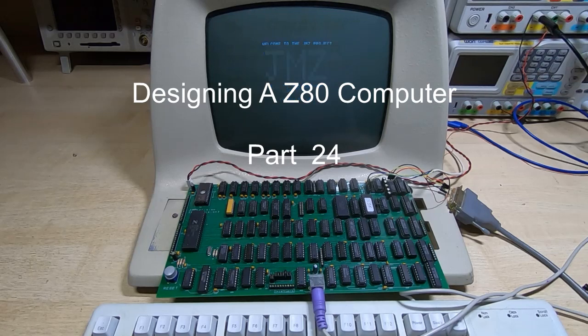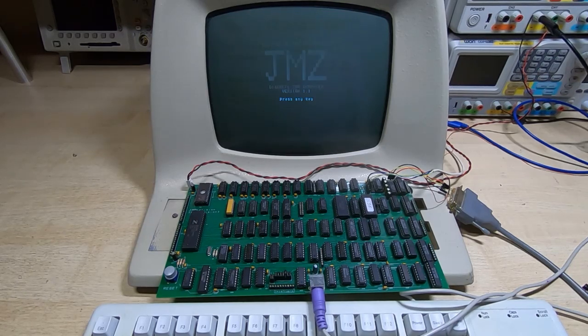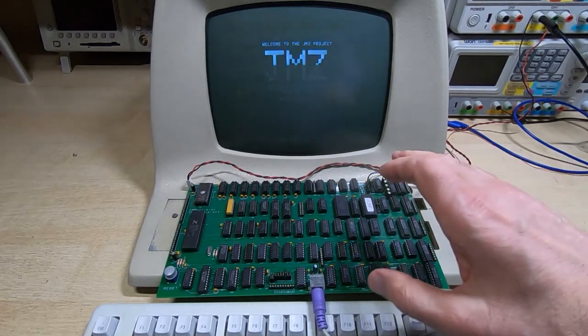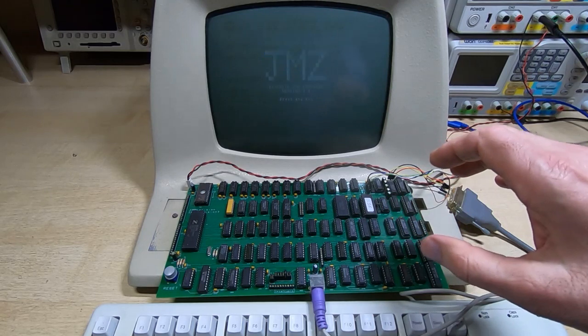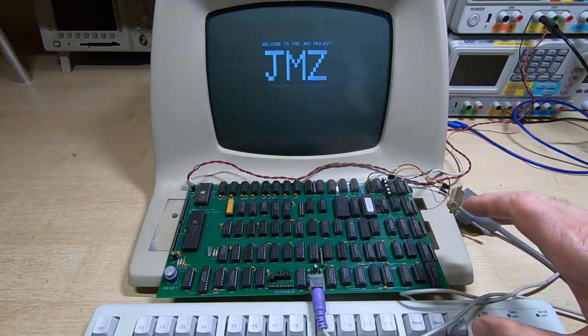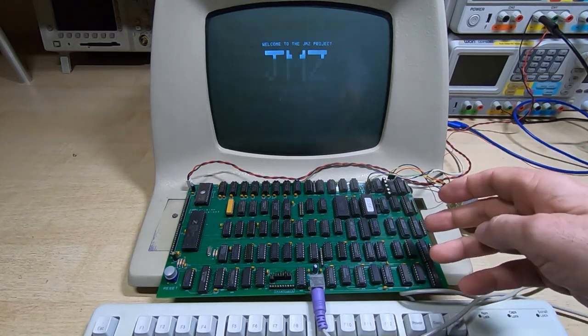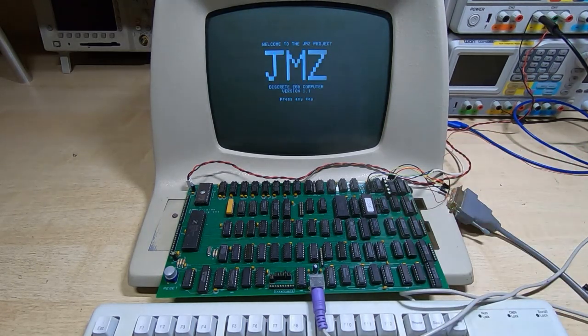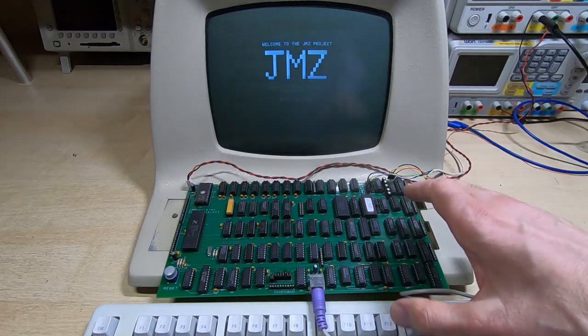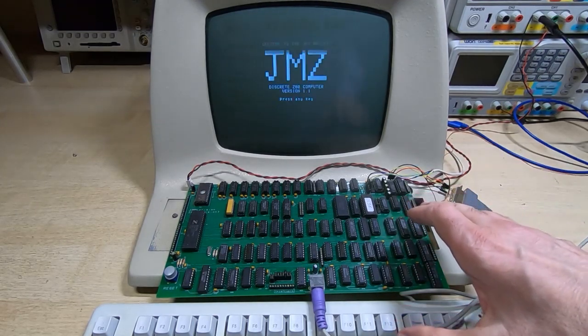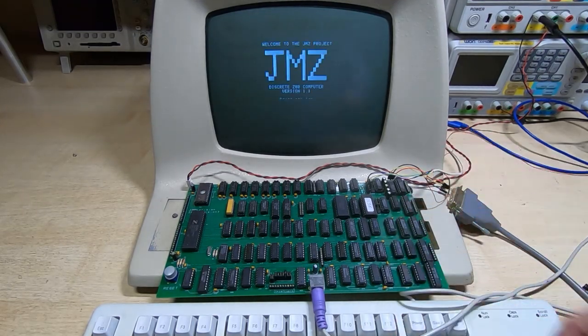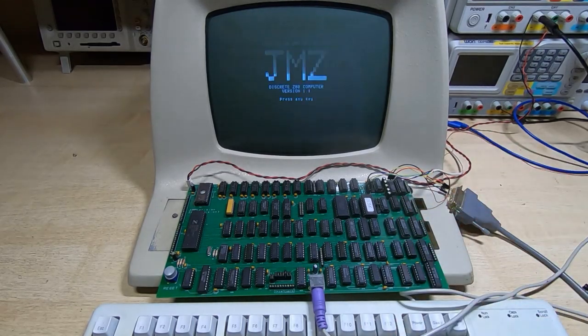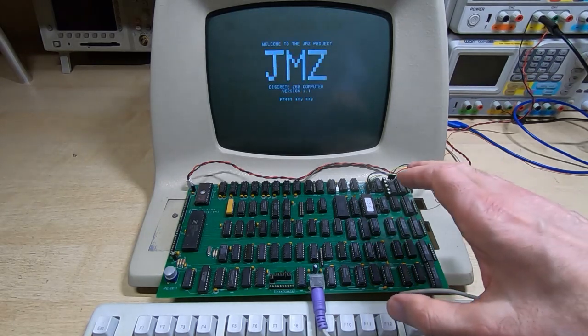It's been quite some time since I posted an update on the Z80 computer I'm designing. If you've been watching my channel, you'll know I've been designing this Z80-based computer system, and the videos are really to promote a book that I'm writing.